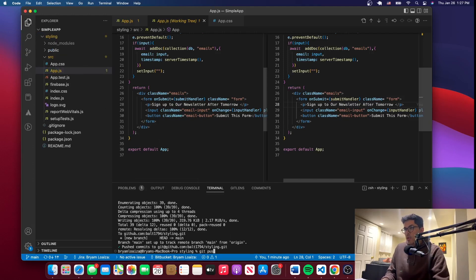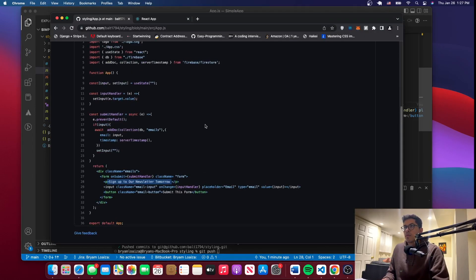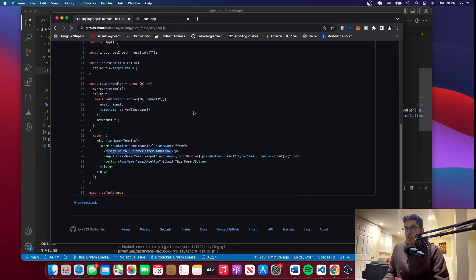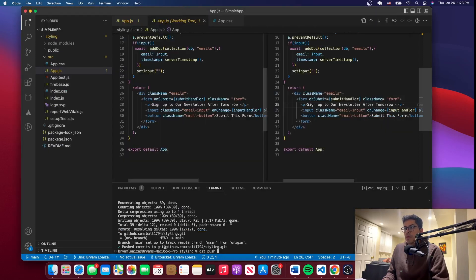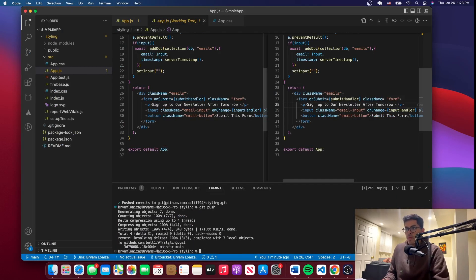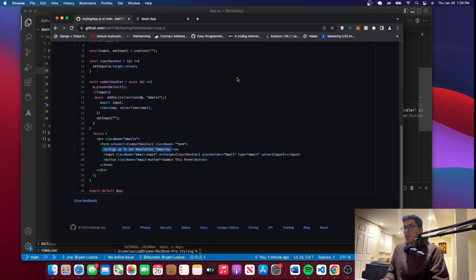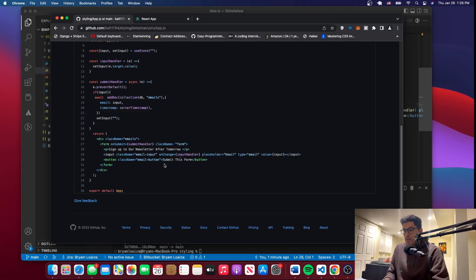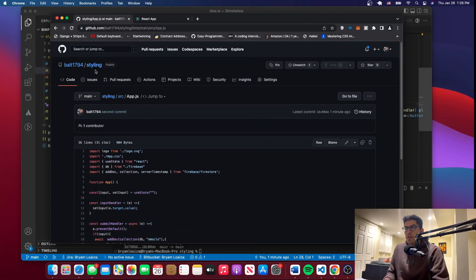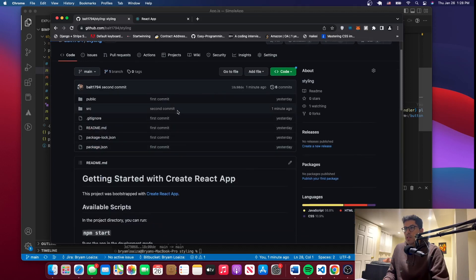We'll issue the command git push to push the changes. Let's go to GitHub and reload it so you can see we haven't pushed the changes yet — the changes remain locally in our directory. Now we'll go back and issue git push. It tells you the process that's happening, and it has pushed all the changes. Now if you go to the repo and reload, the word 'after' should be added — 'sign up to our newsletter after tomorrow.' And as a matter of fact, that happened. If you go back to 'styling,' it tells you the commit message and that it was changed a few minutes ago.